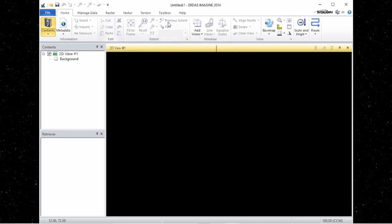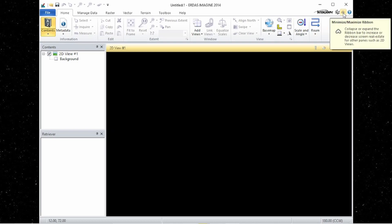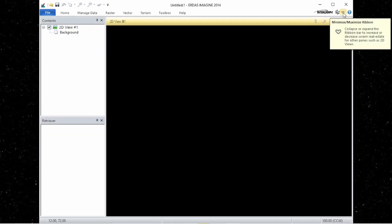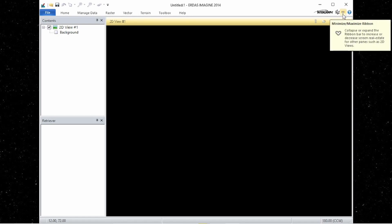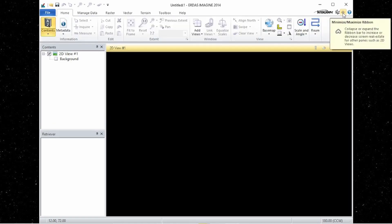If you want to minimize the ribbon, you can use this small upward arrow. After minimizing the ribbon, this arrow will convert to a downward arrow. So if you want to maximize it again, you can click on it.